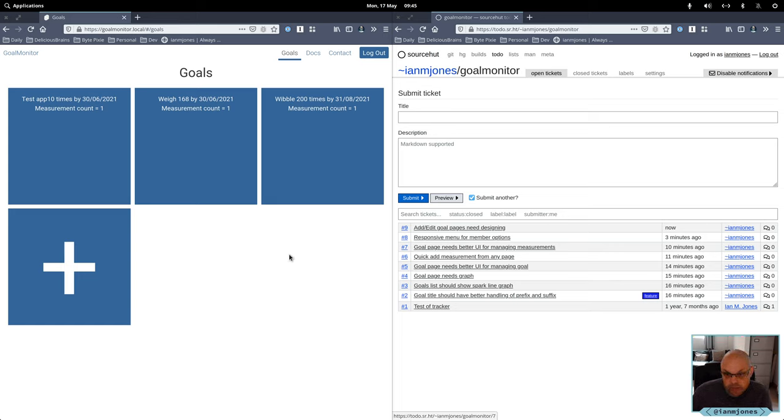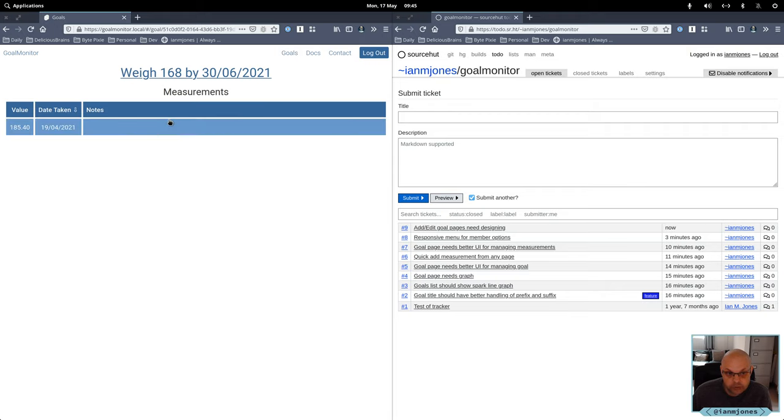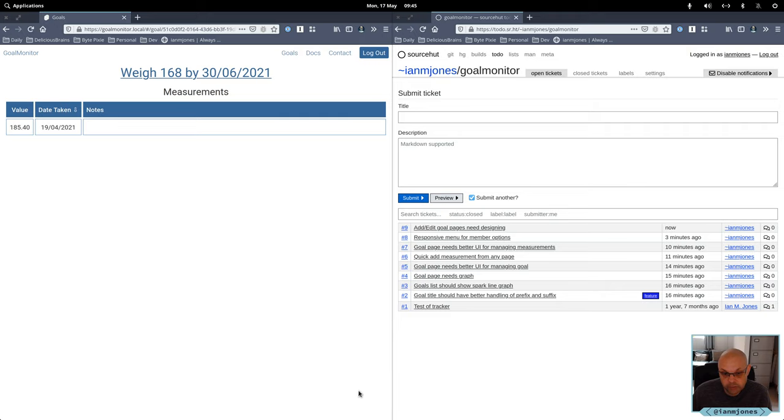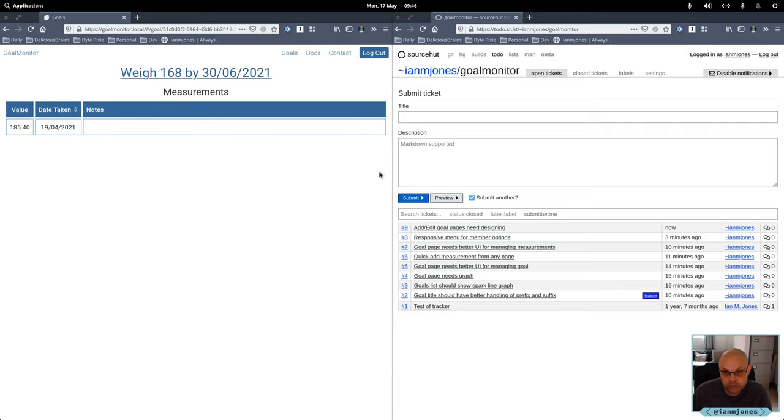Goal page needs better UI for managing measurements, that's for sure. We've got no controls yet, nothing to do. We need to add measurements as well. So just mentioned that the quick add might be all we need for that. Although maybe a just an add button here would help as well and you can maybe do it inline as well as obviously editing and deleting.